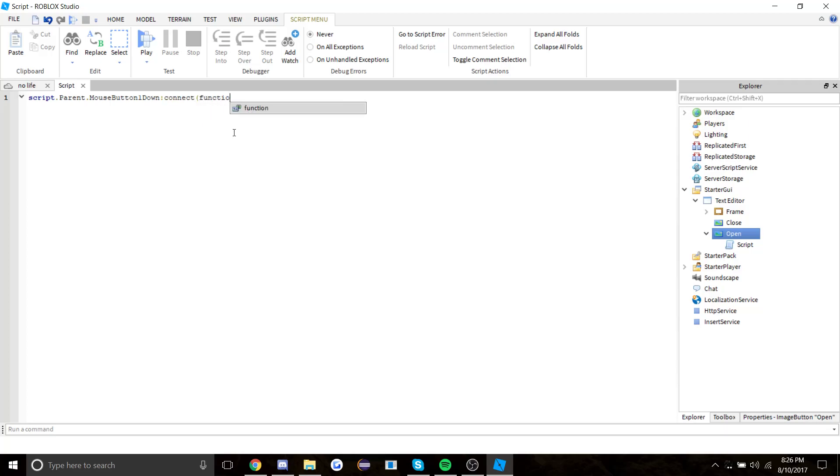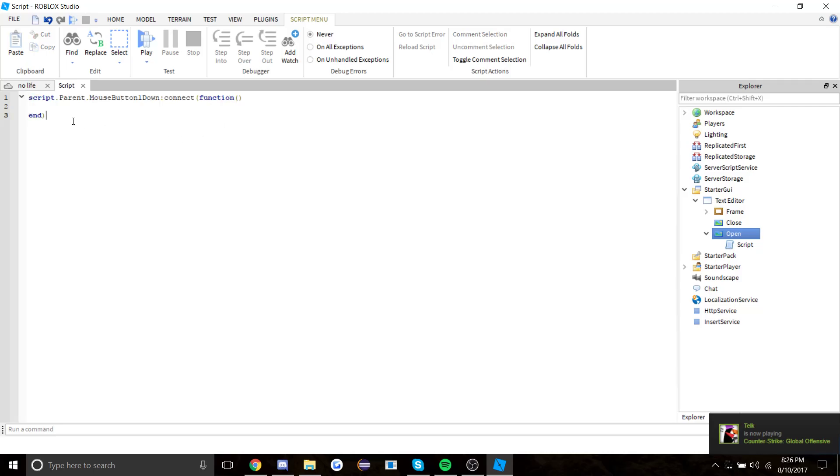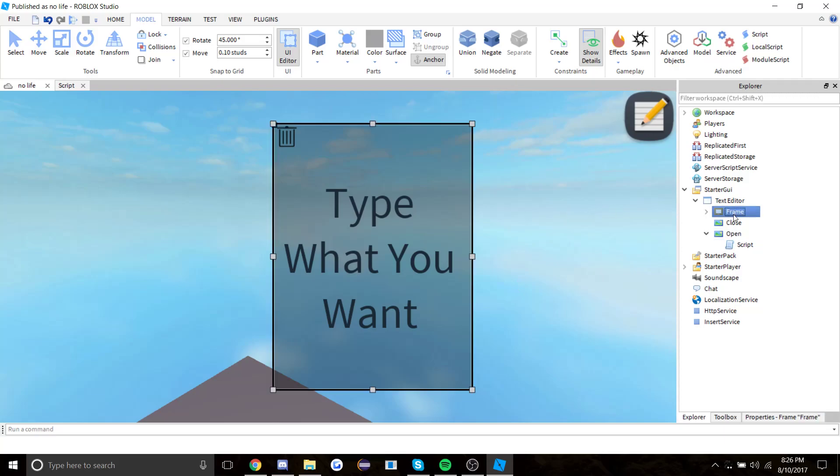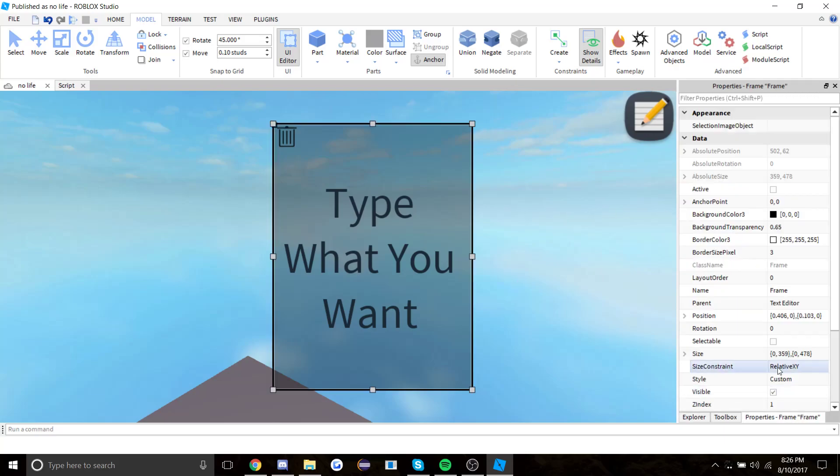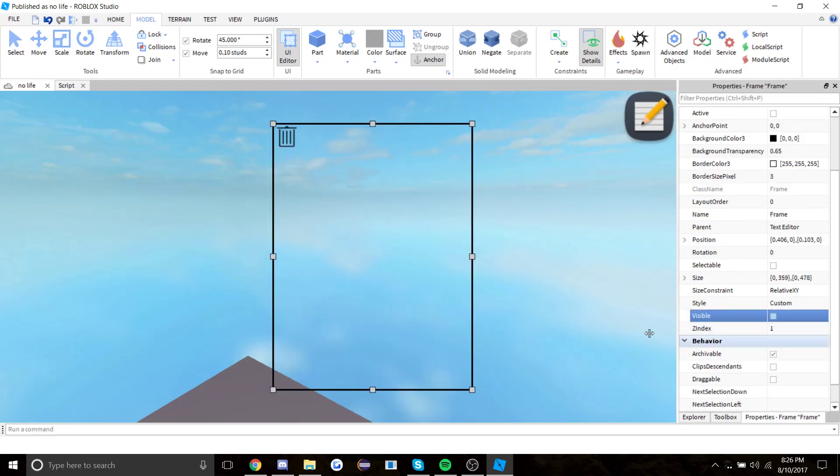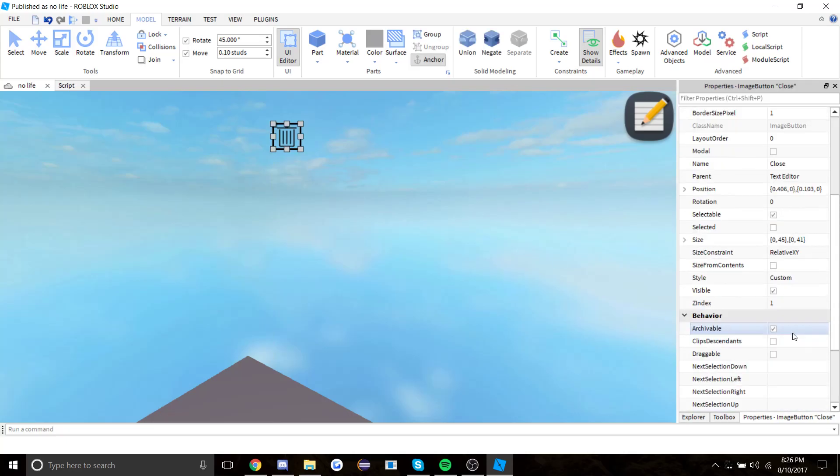There's a lot of tutorials out there if you guys don't know what I'm saying. This is saying when the player clicks on this button what happens. But first, let's go into frame and make this not visible, and this as well not visible.